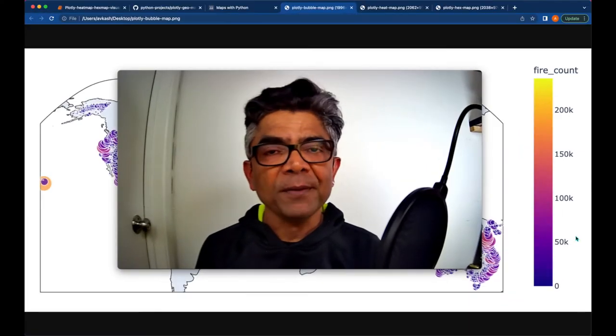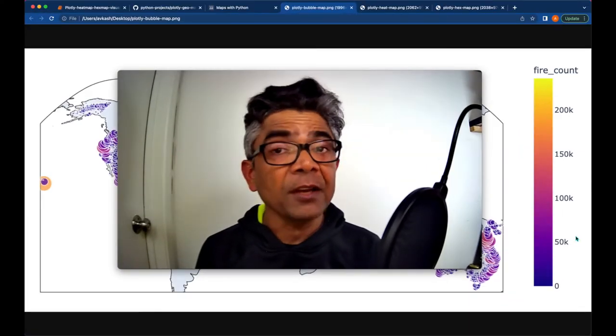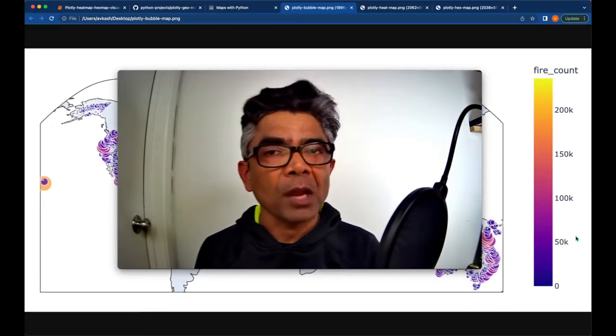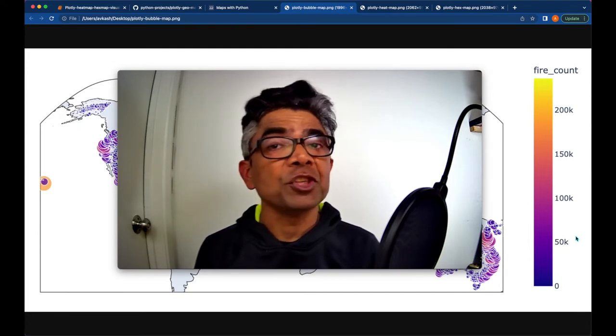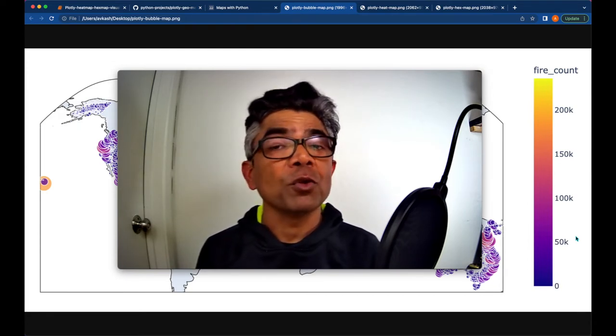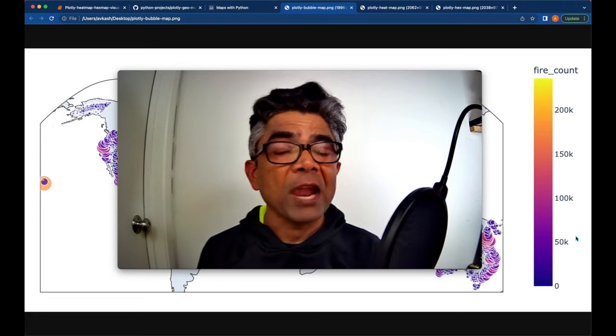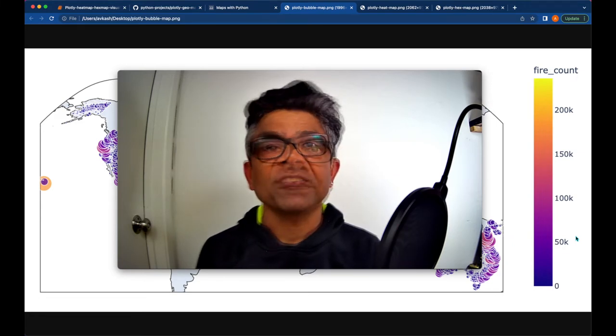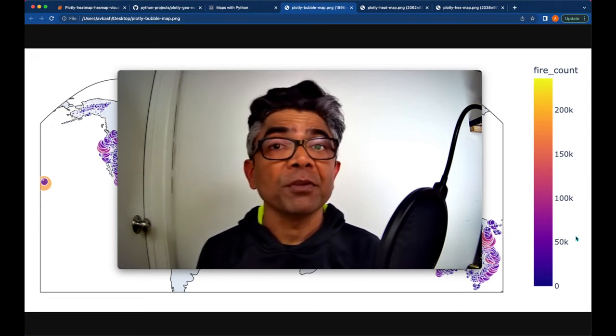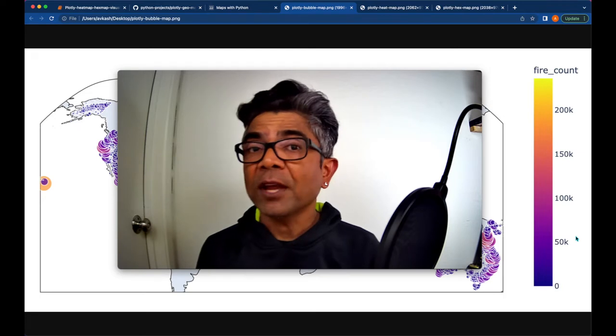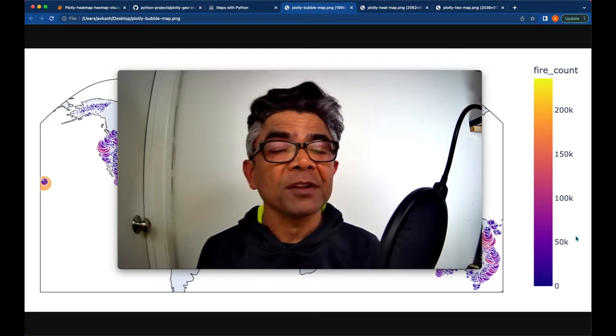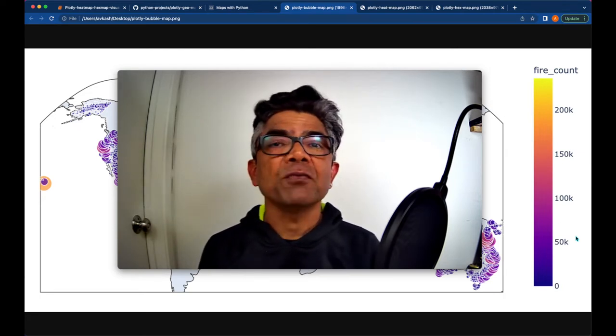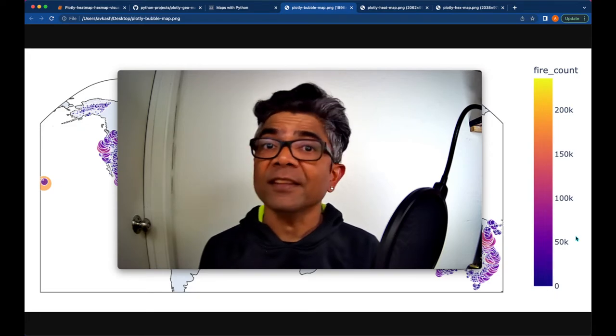Hello everyone, my name is Avkash. Are you interested in plotting your geospatial or geographic data to mapping systems such as Plotly using Python, or would you like to convert your geographical data to much more meaningful visualization which looks like these?